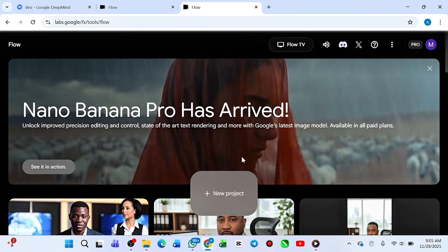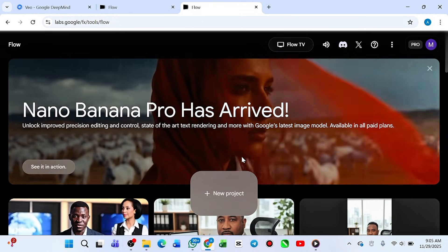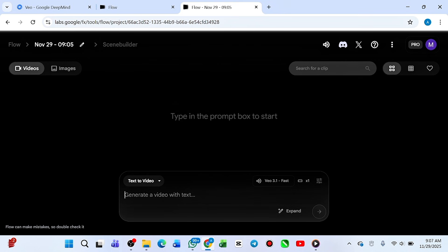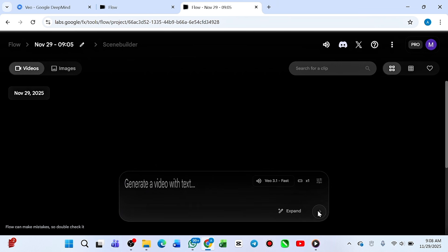We are here because we want to learn how to generate a longer video, since every Google Veo 3 video is just 8 seconds. This is a new feature that a lot of people don't know about. I'm going to go straight ahead and generate the video, then start expanding it. We are using text to video, so go ahead and paste your prompt. I already have a prompt — I got it from ChatGPT, so it's well structured. I'll just go ahead and hit generate.